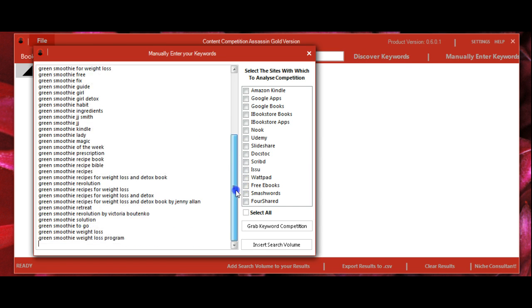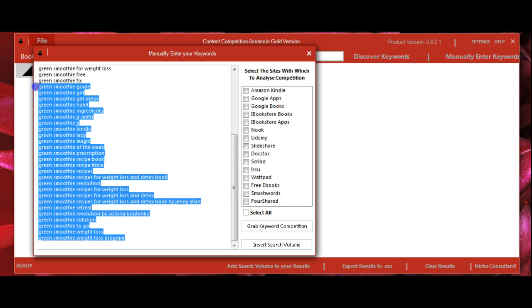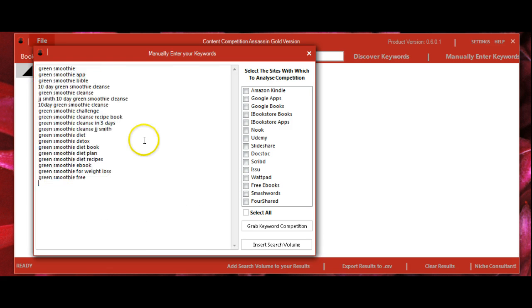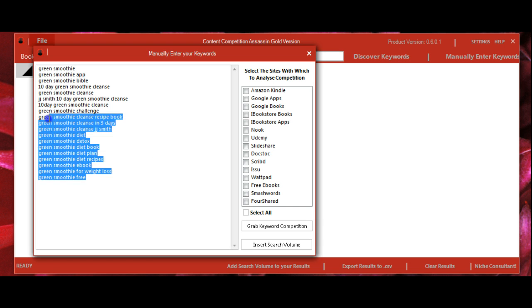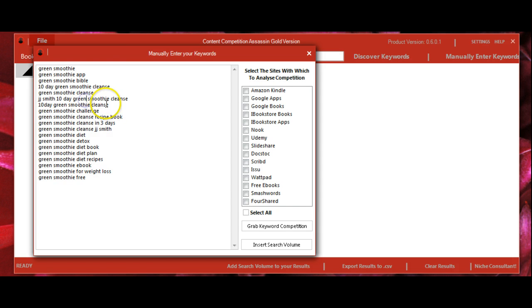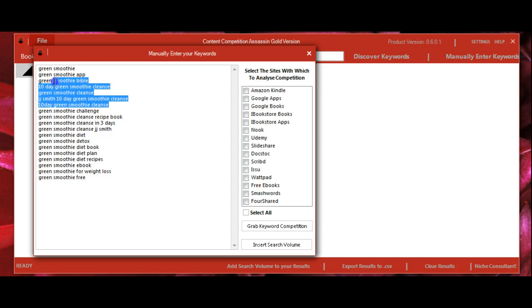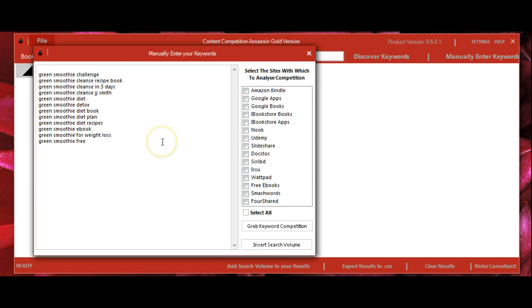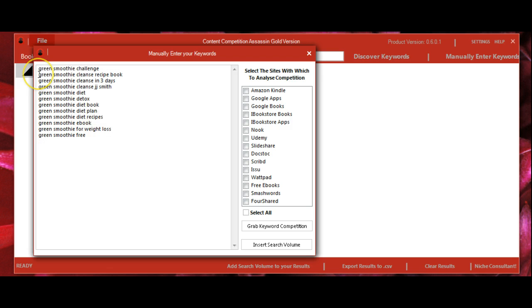For demonstration purposes, I'm only going to show a few keywords here just so we can get a better idea of how the software works. Okay, here's a good group of keywords.